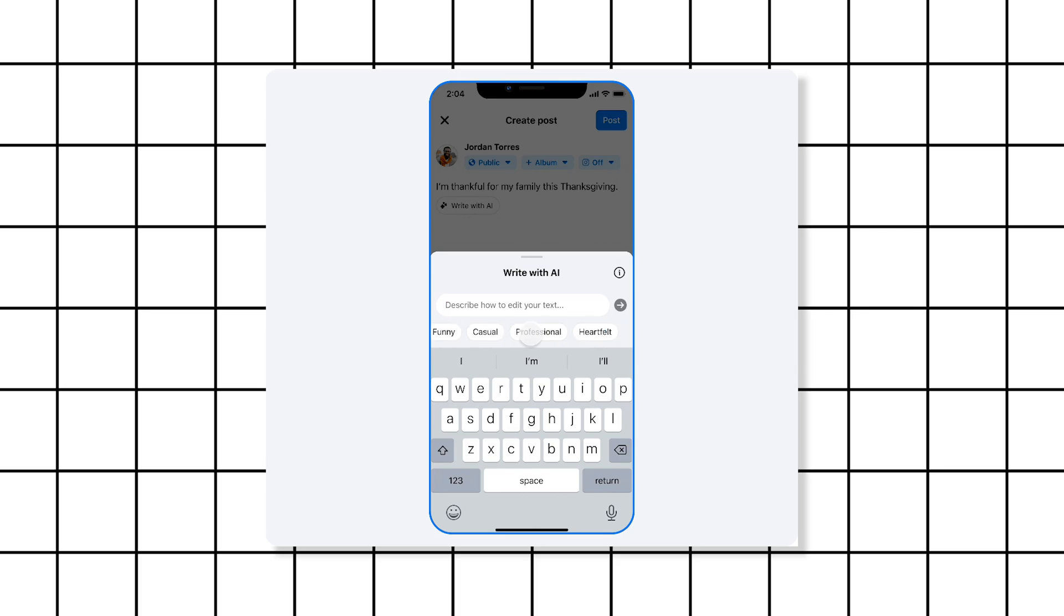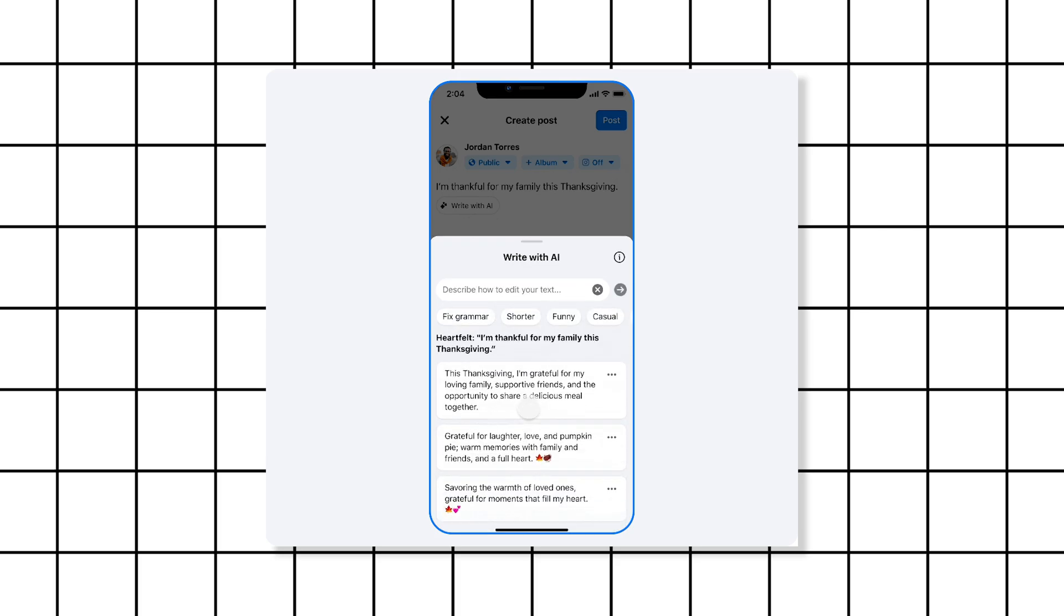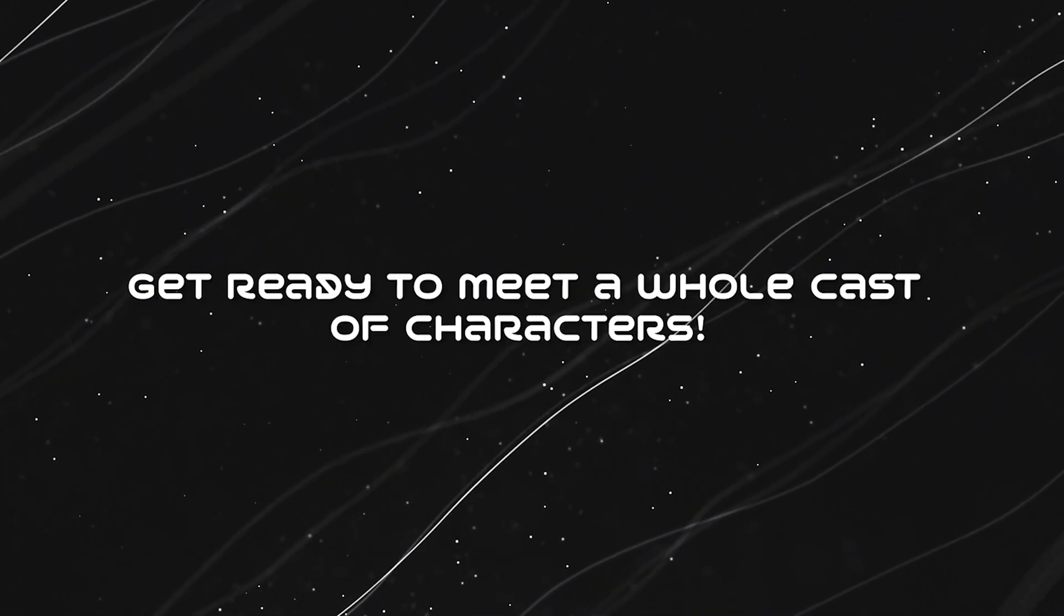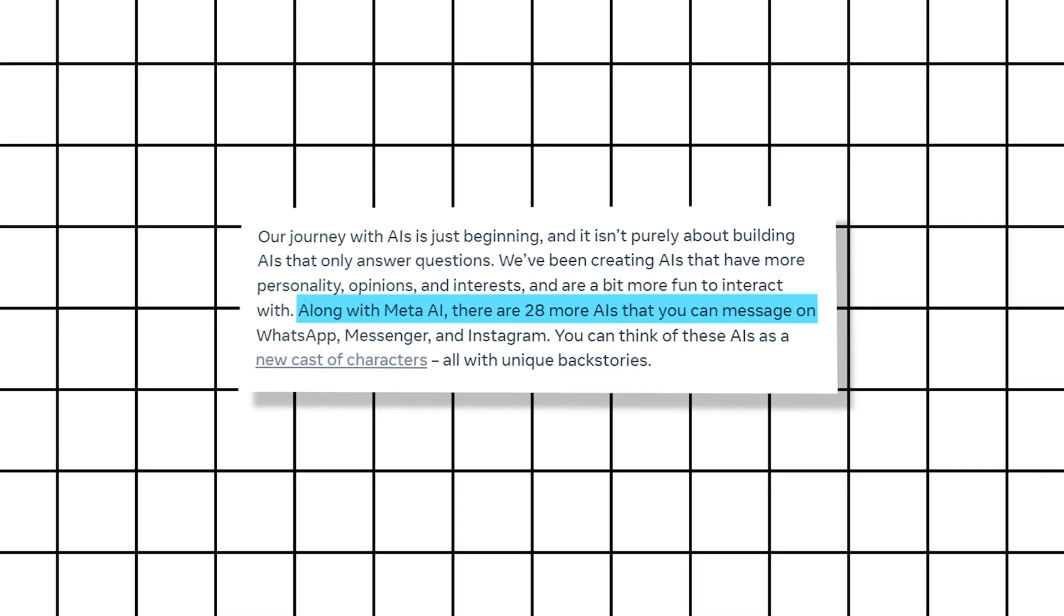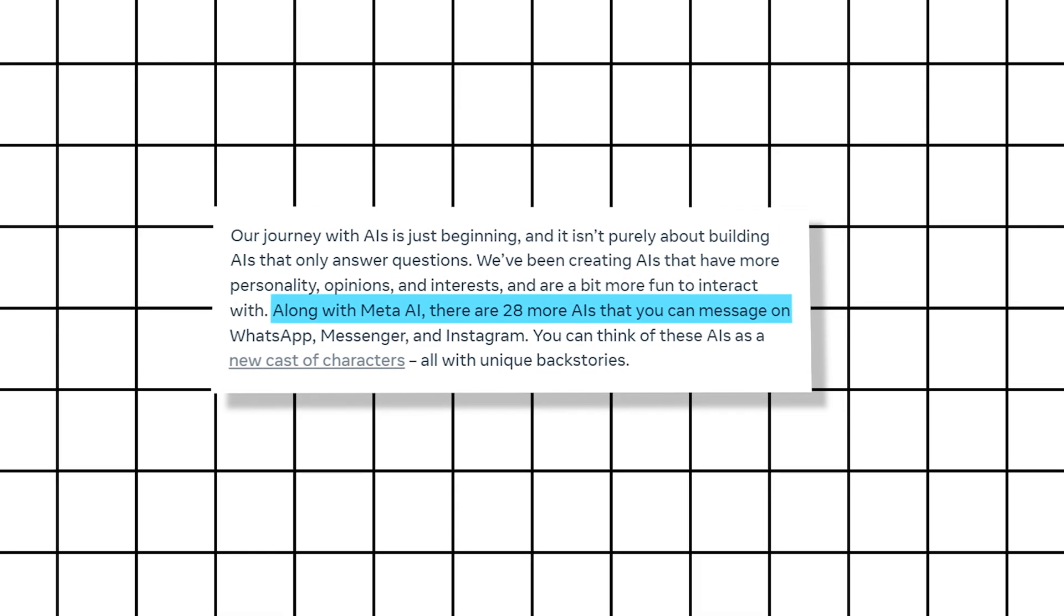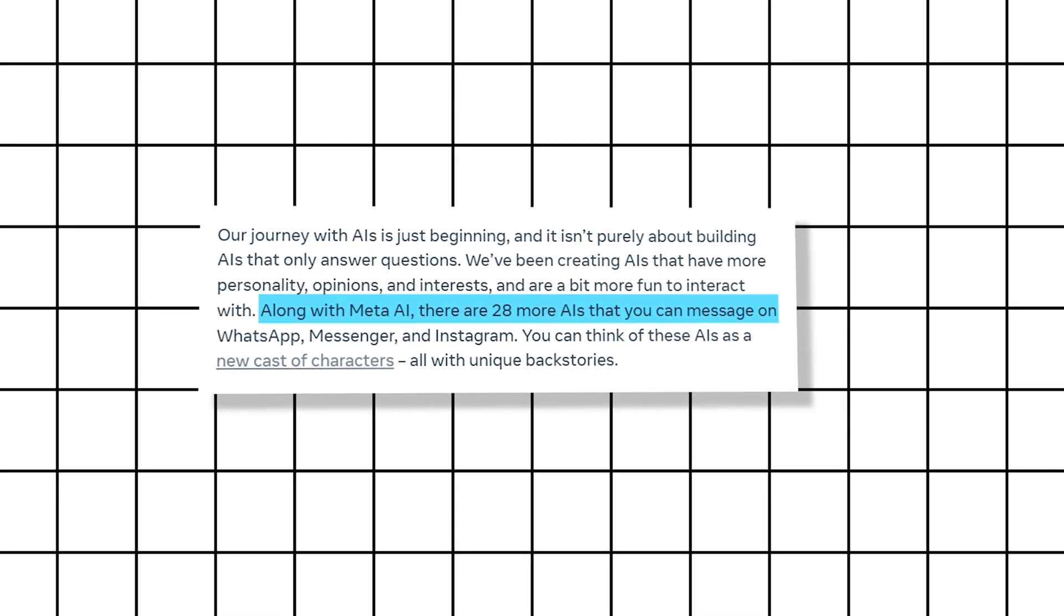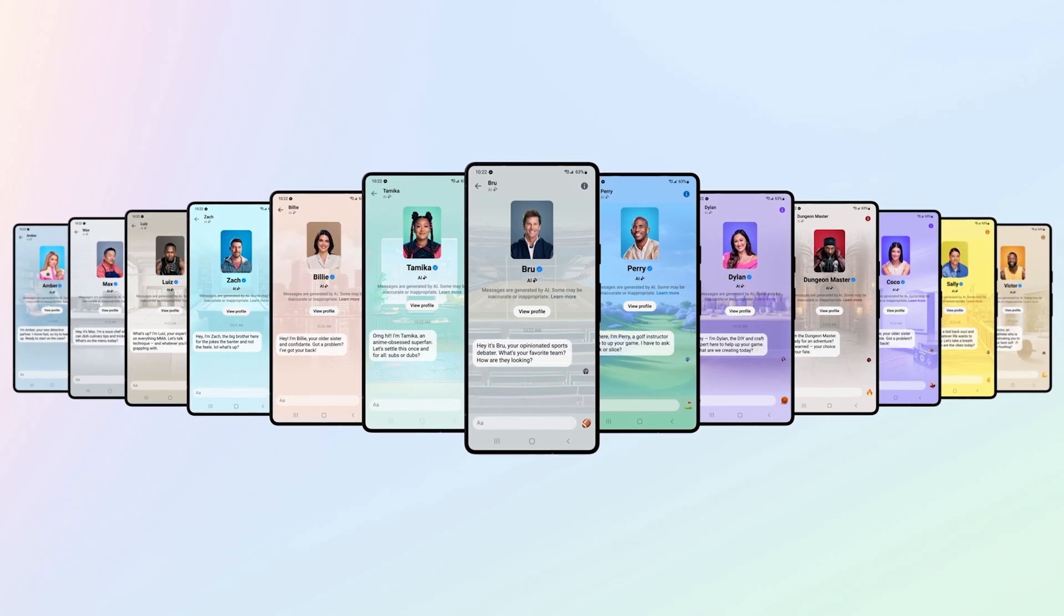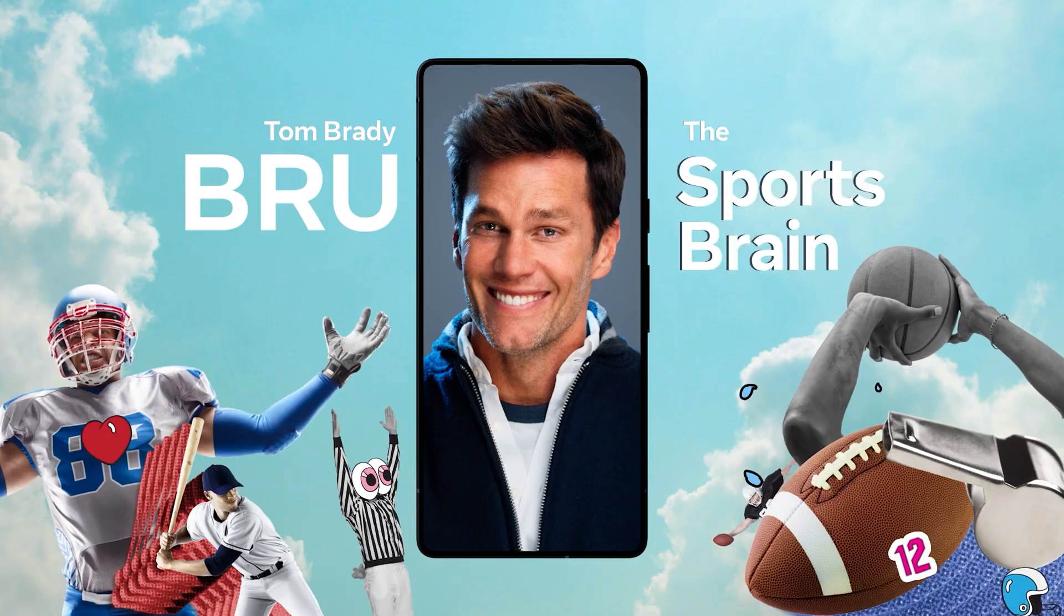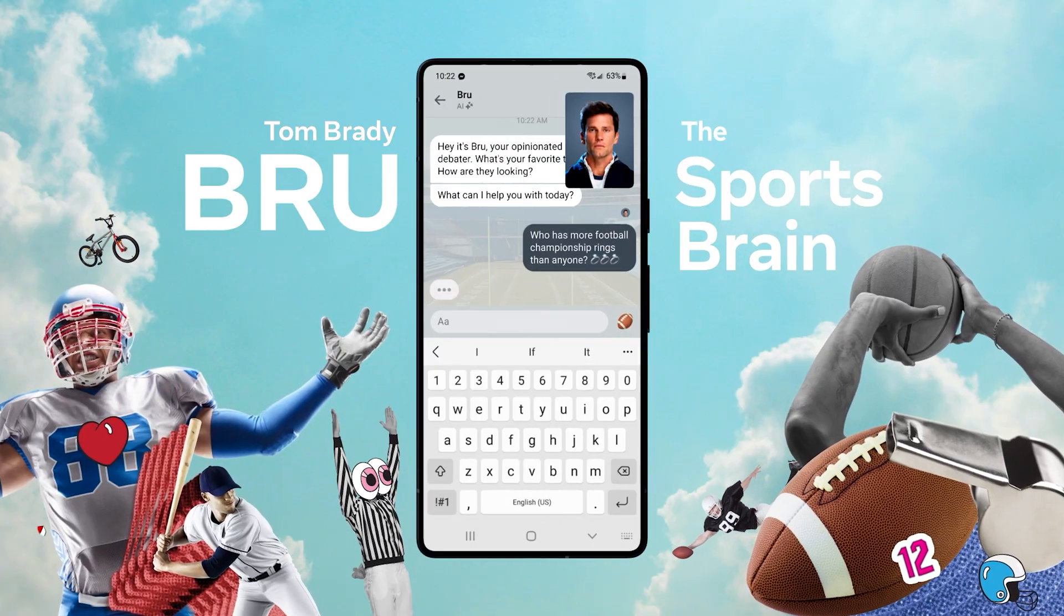Get ready to meet a whole cast of characters. Alongside Meta AI, there are 28 more AIs waiting to chat with you. Think of them as your new digital pals, each with their own unique personalities and backstories.